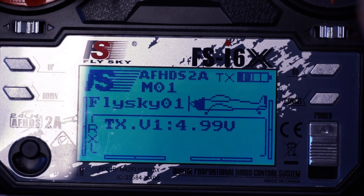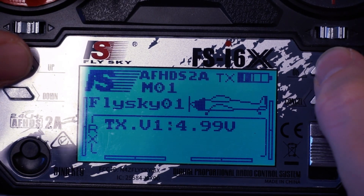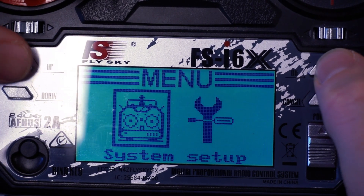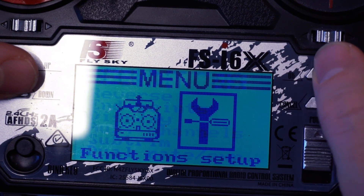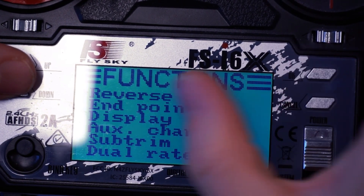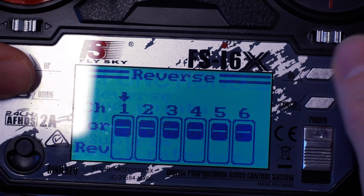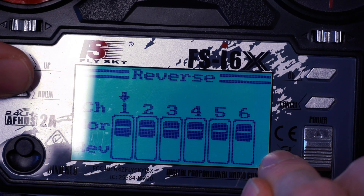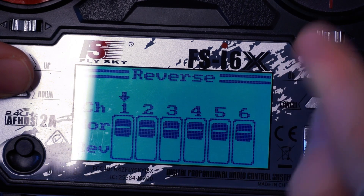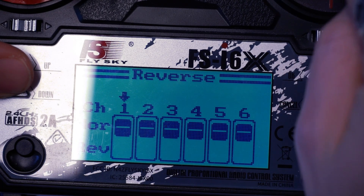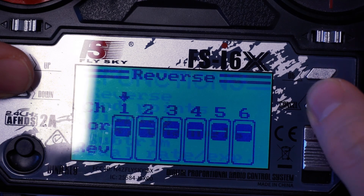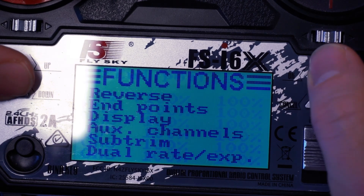I'm going to push and hold OK. First, I need to go into my function setup and check underneath reverse that none of my channels are reversed. Having a channel reversed will just give you the opposite setting.